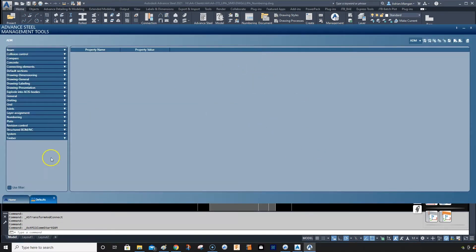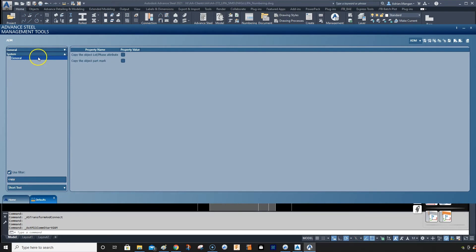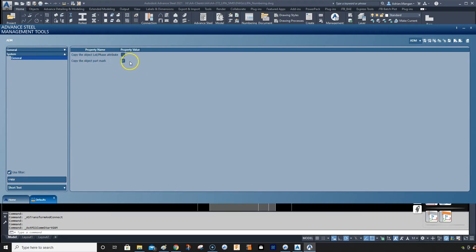Type in copy in the user filter, and then go to system and then copy the object parent mark. We do not want to copy the object parent mark.